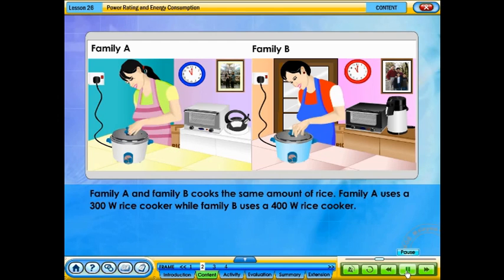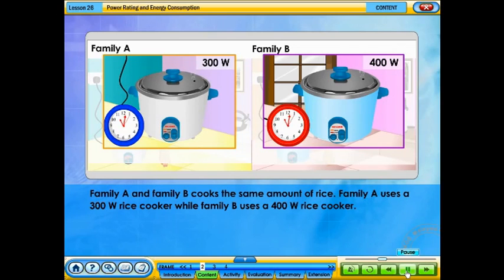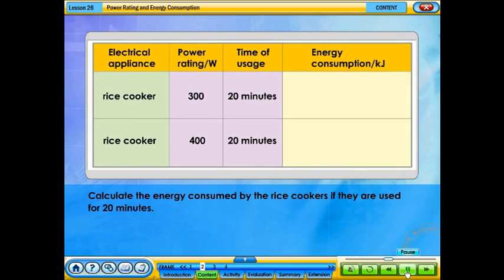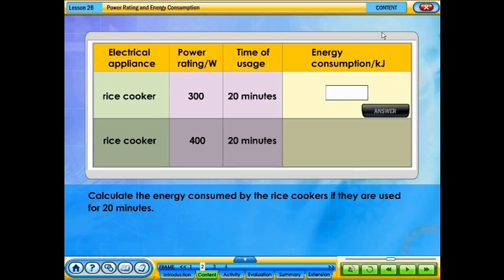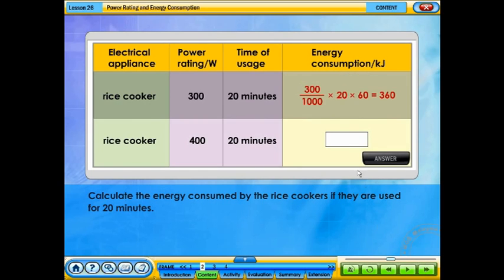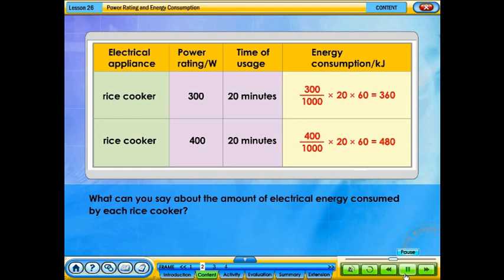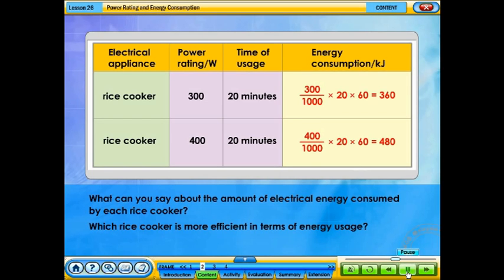Family A and family B cook the same amount of rice. Family A uses a 300 watts rice cooker while family B uses a 400 watts rice cooker. Calculate the energy consumed by the rice cookers if they are used for 20 minutes. Which rice cooker is more efficient in terms of energy usage?